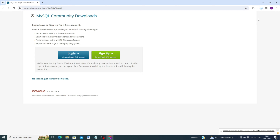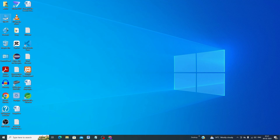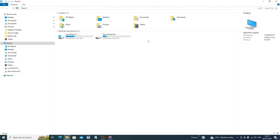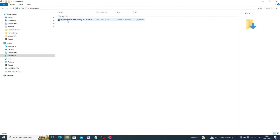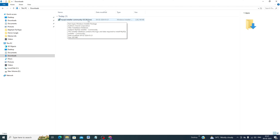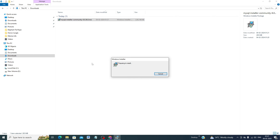The file is now downloading to the download folder. It will take some time. Once the download is complete, minimize the browser window and go to your download folder. You will see 'mysql-installer-community-8.0.36'. Double click it to begin installation.